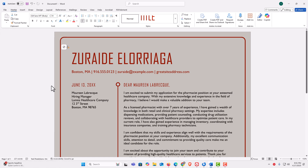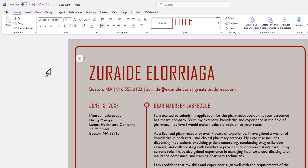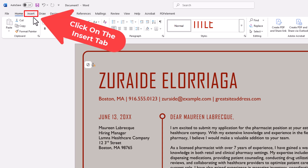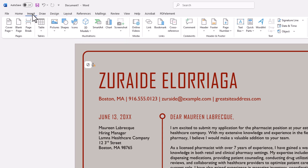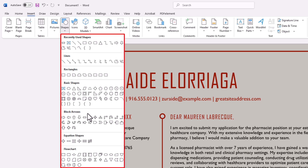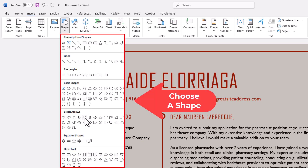I have Microsoft Word opened up. To add or remove a shape's border in Word, first thing I'm going to do is insert a shape. I'm going to go up to the Insert tab and click on Insert. Then on the ribbon, I'm going to go down to where it says Shapes. I'm going to click on Shapes and just choose a random shape.